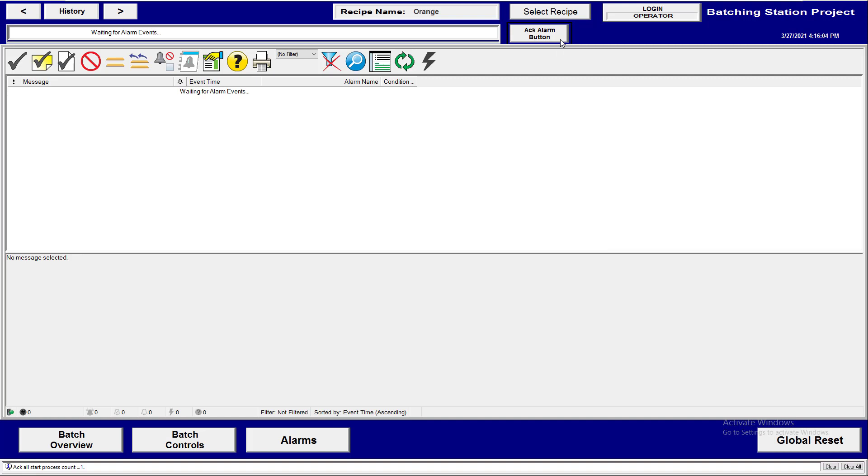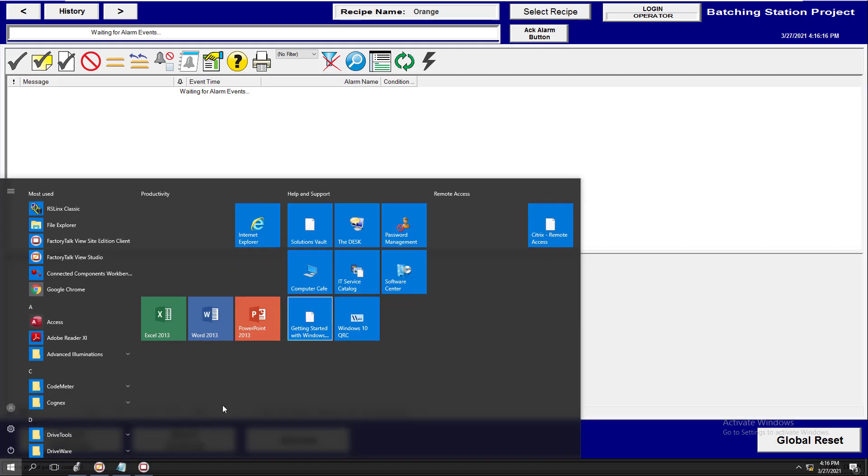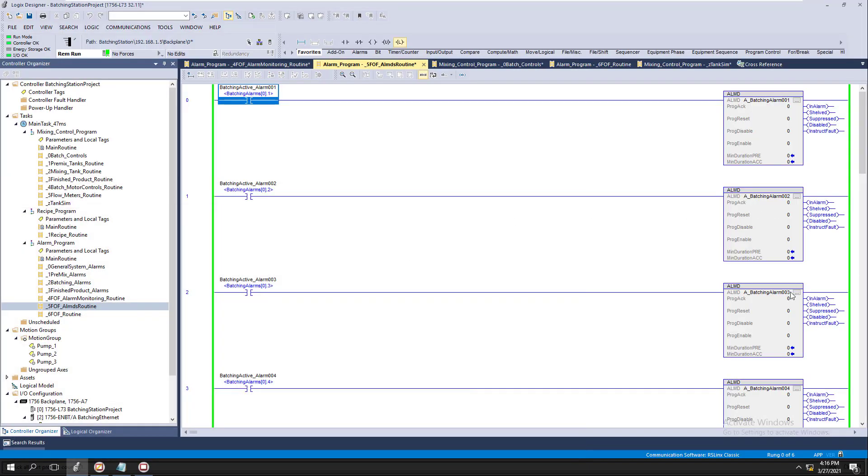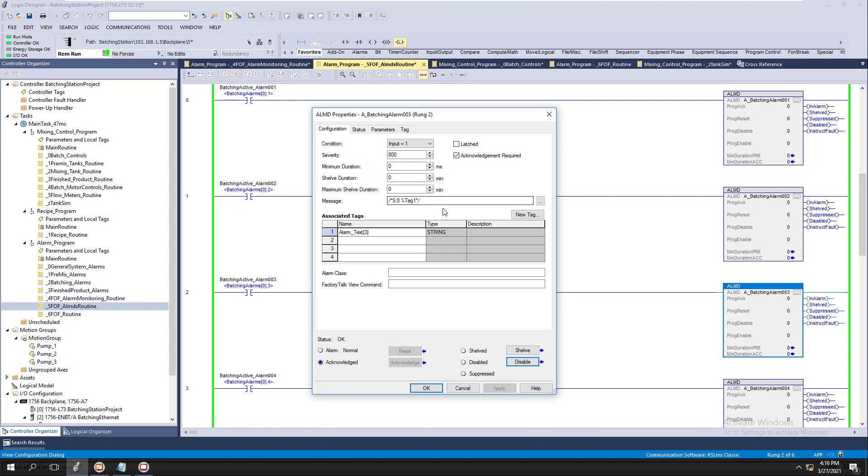Now we'll come over here and do our acknowledge button, and it will acknowledge that alarm. Now if you had multiple alarms it would have showed a comment down there. Again, this is the same exact reason why we're saying don't show a comment.